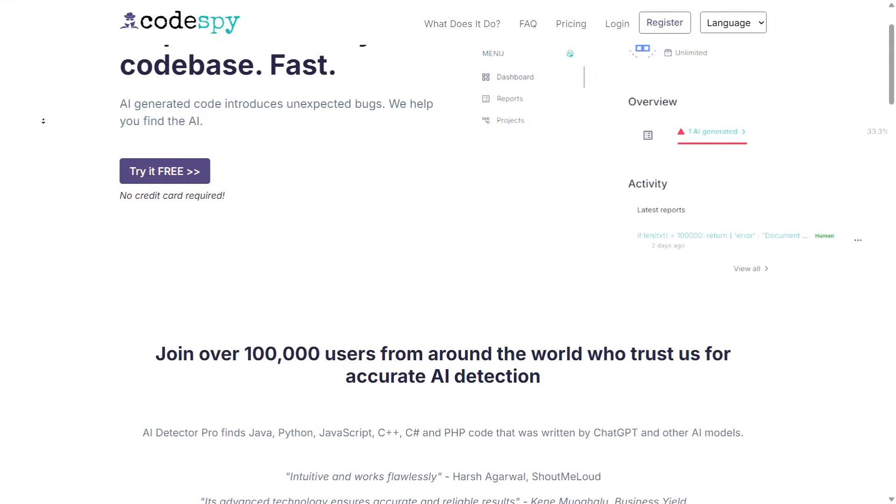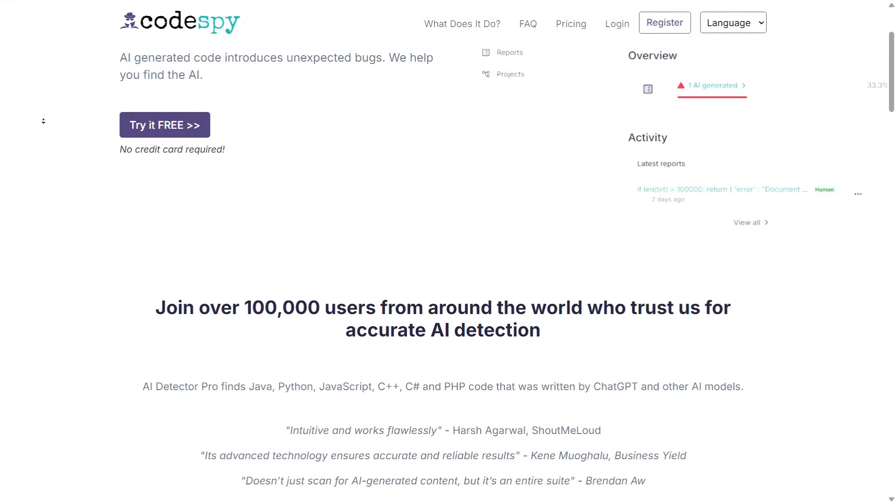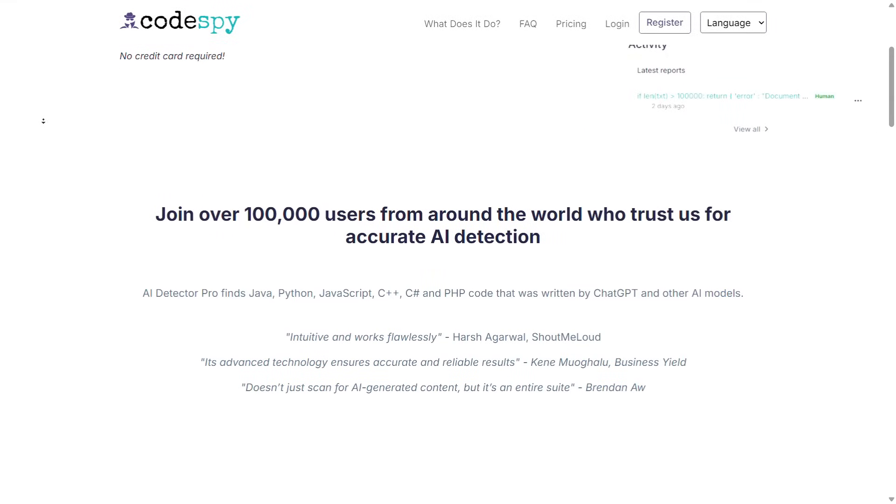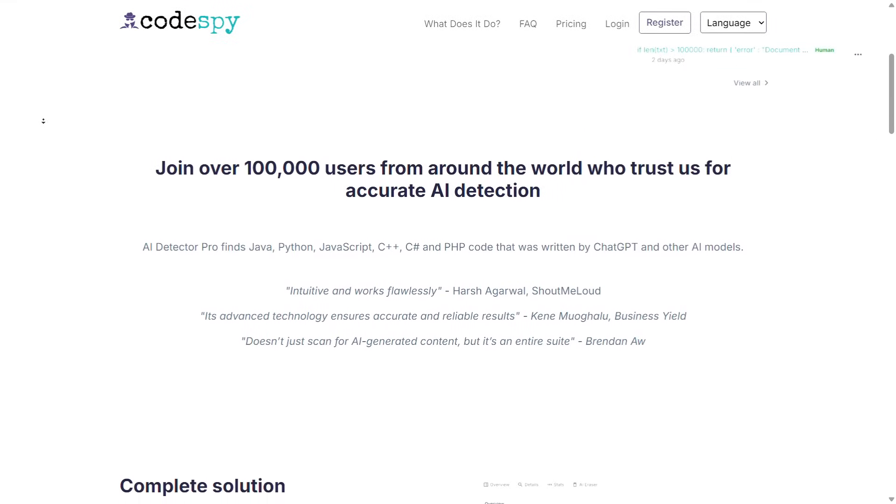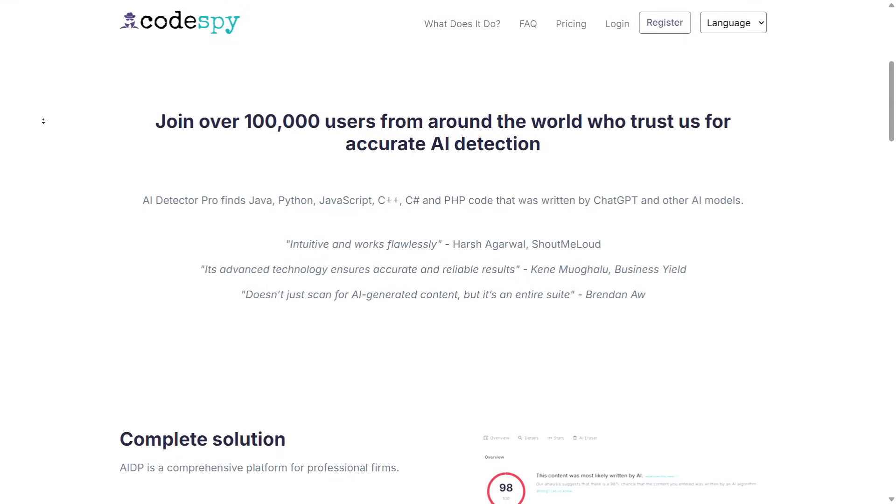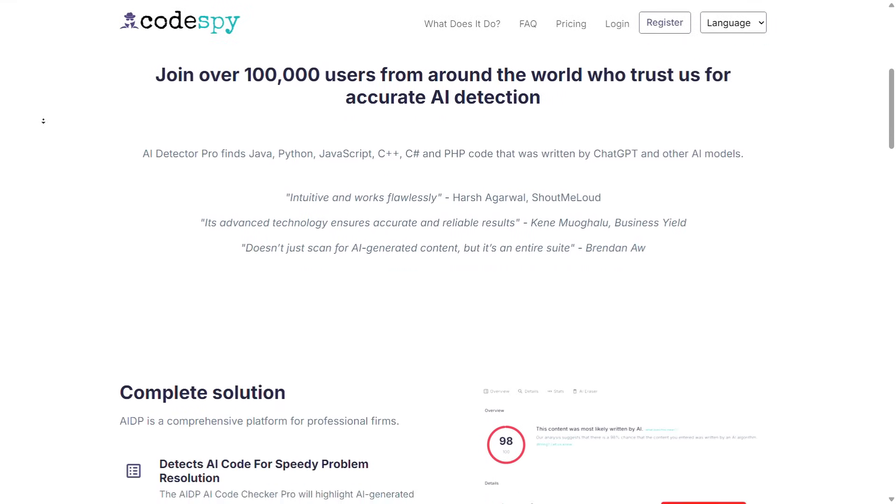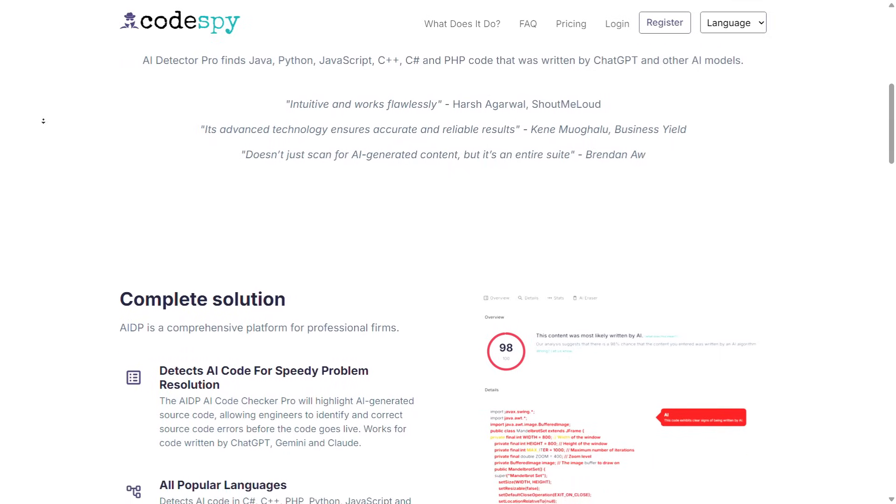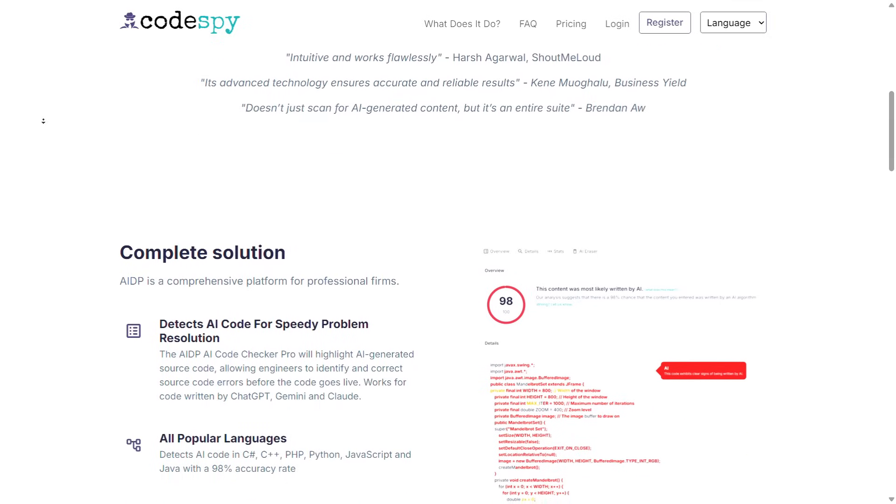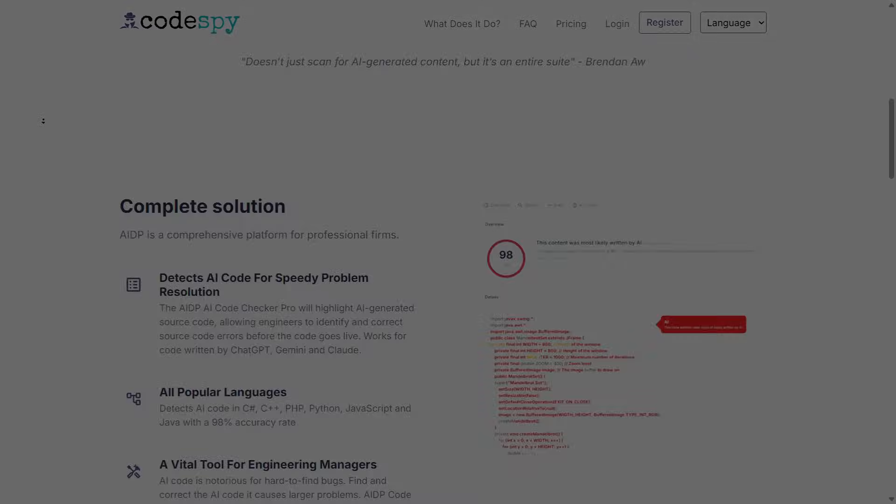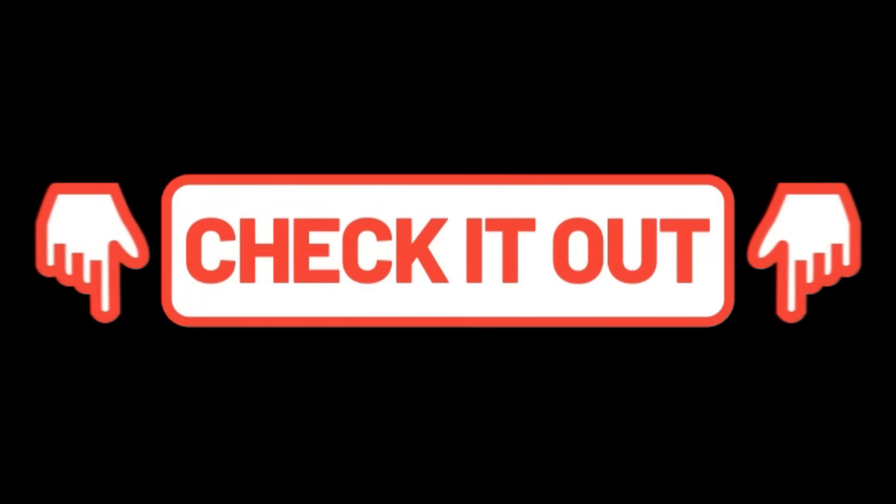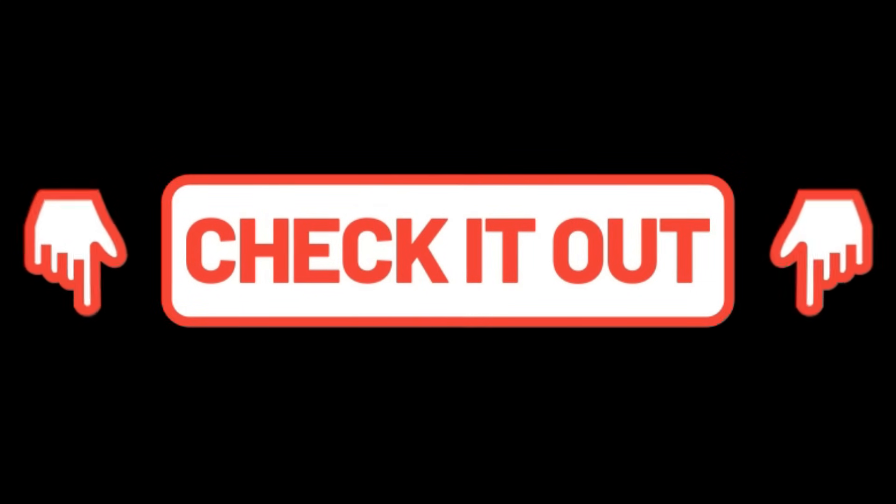This is where the magic begins. All the powerful tools of Spy Code beautifully packed into one smart and clean dashboard. No fluff, just what you need exactly when you need it. Click on the link I've shared for you in the caption to open the website.